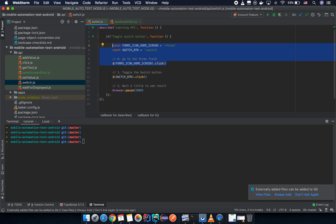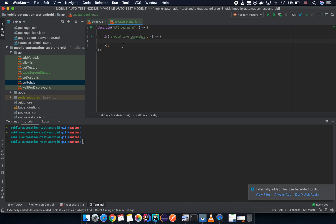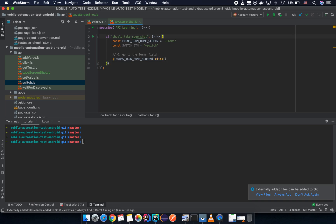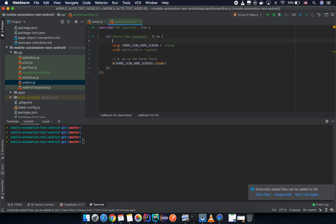Just copy this text from the switch API. So we have the forms icon home screen and the forms. Then on the forms icon home screen, we click and then we take a picture.